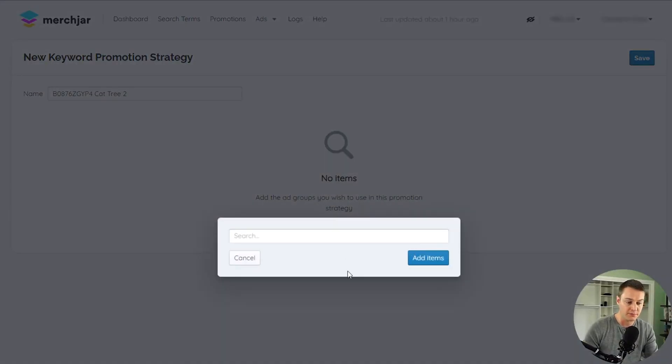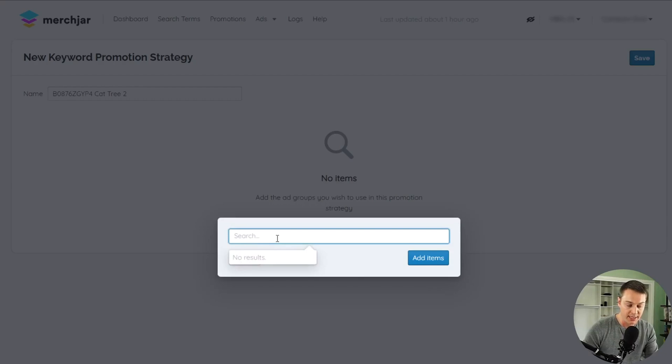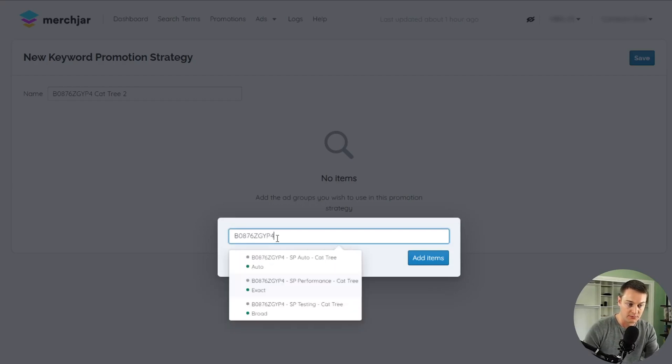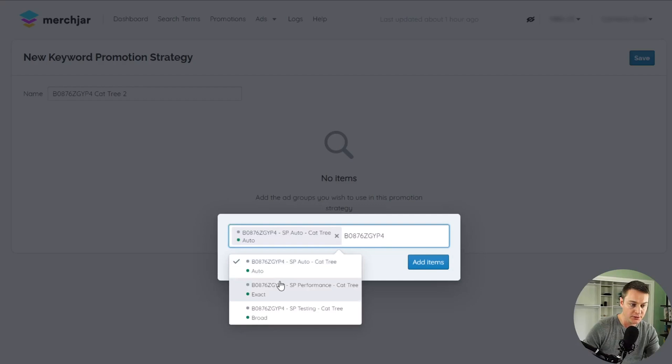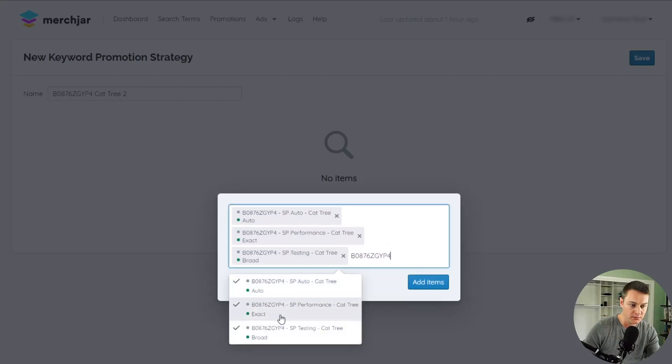Then use the search field to find the ad groups you'd like to add, which uses the campaign name to filter your ad groups. Click each ad group you'd like to add to the promotion, and then click Add Items.